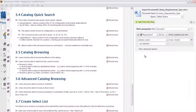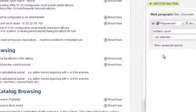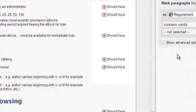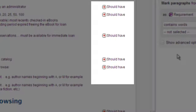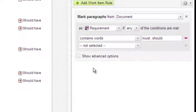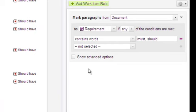Notice that all the marked work items are assigned the should have severity level. Now that's not caused by the current import rule. It's happening because the project configuration's default severity for new work items is should have.